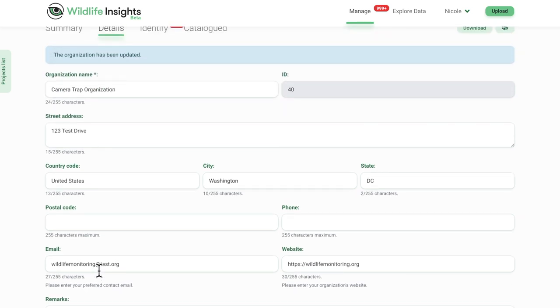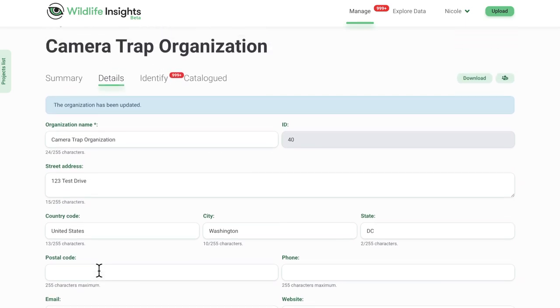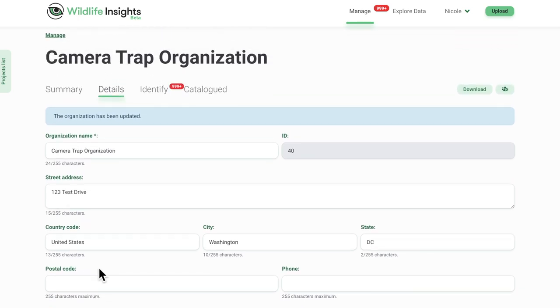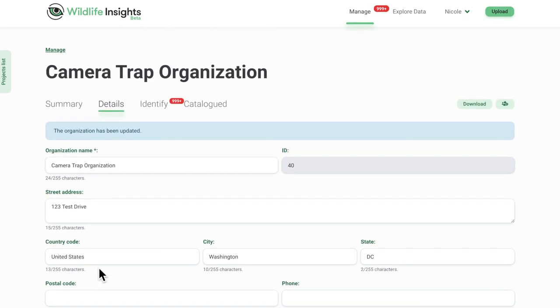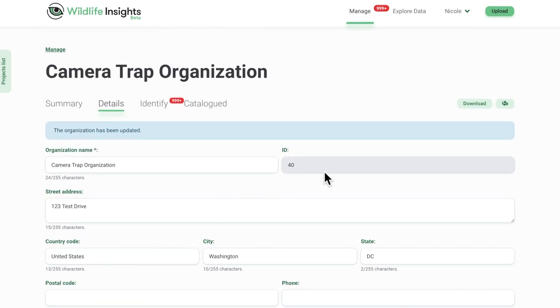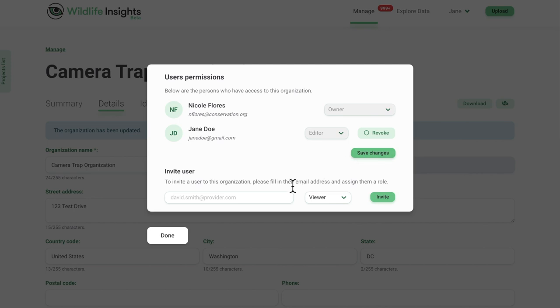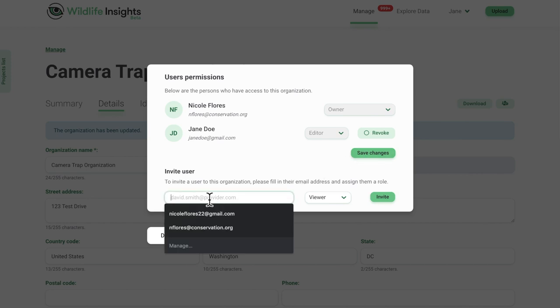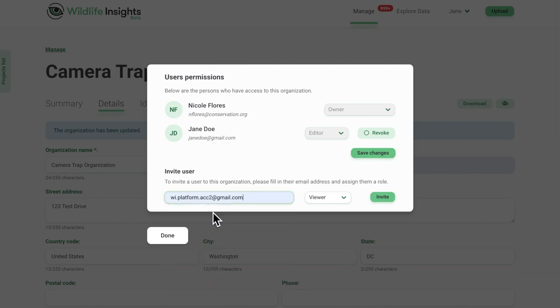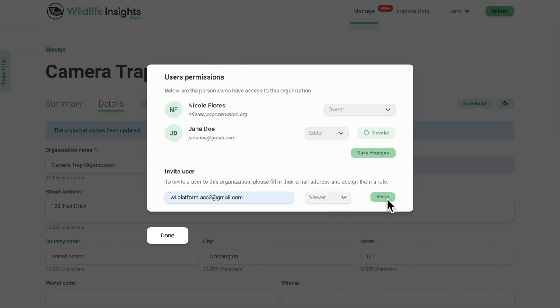If you are joining an organization, you will need to be invited to join by an organization owner. If you are an organization owner, you can invite your team by clicking on the user icon on the right-hand side of the screen. Enter their email address, choose their role from the drop-down menu, and click Invite.